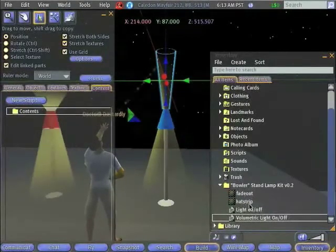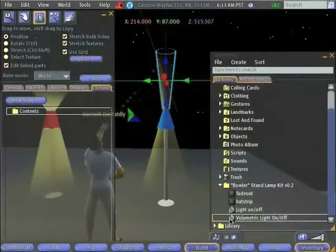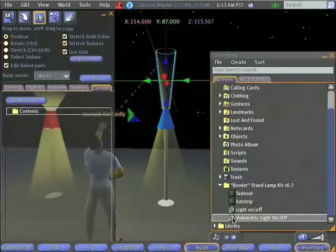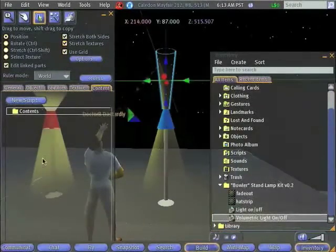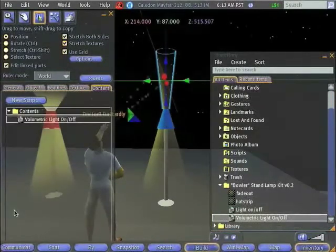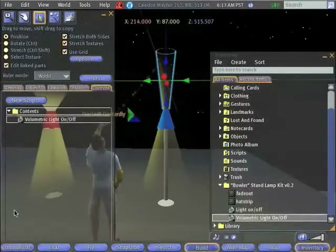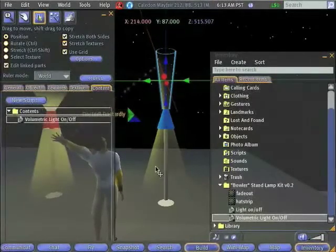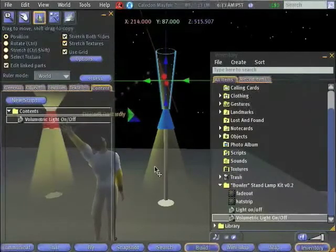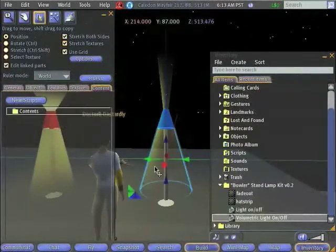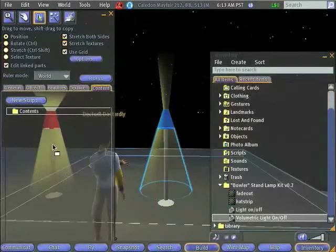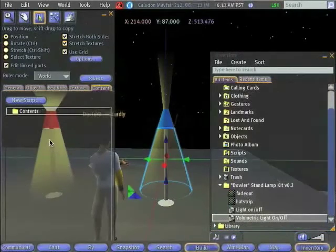Now just like I did with the light bulb, I can drag my script into the contents of that object. Just like so. And I'm going to repeat this step with the bottom volumetric light. Like so.